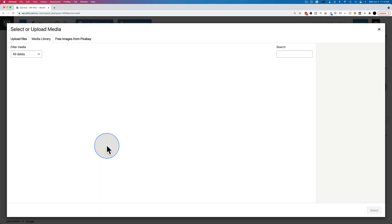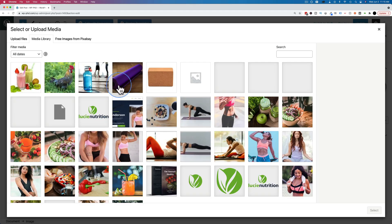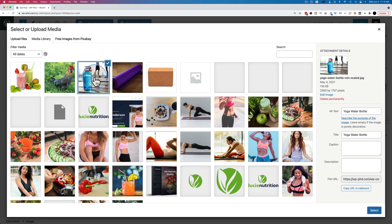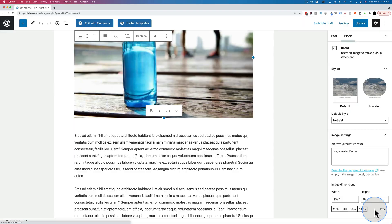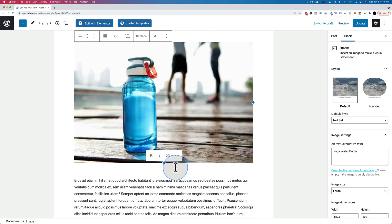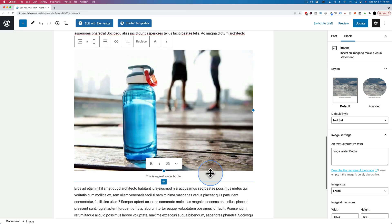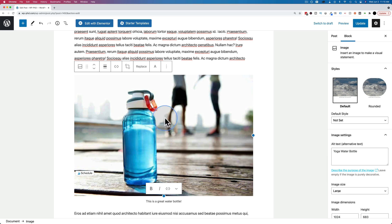I'll go to the media library. I will pick an image like this water bottle. I click on select. I'm going to add a little caption as well. This is a great water bottle. And there's our image.